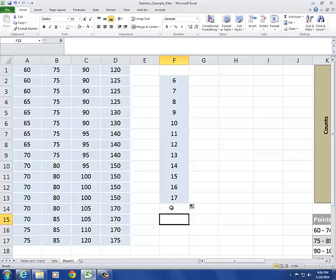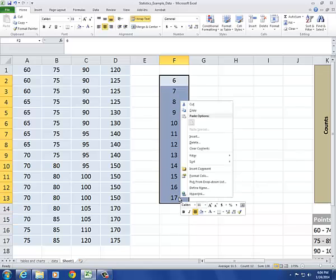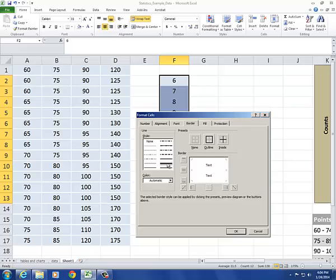So for each stem, I need to add a leaf. Before I do that, I'm going to put a bar that will separate the stems from the leaves. So I'll right-click, Format Cells, choose a thick line. I only want that on the right-hand side.